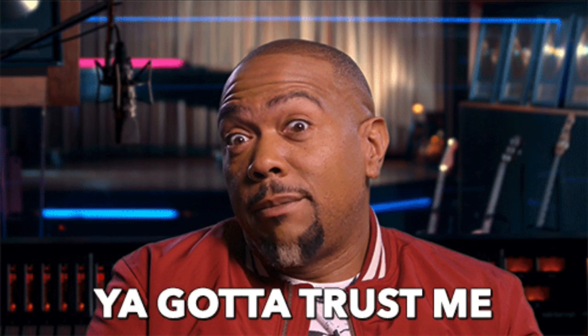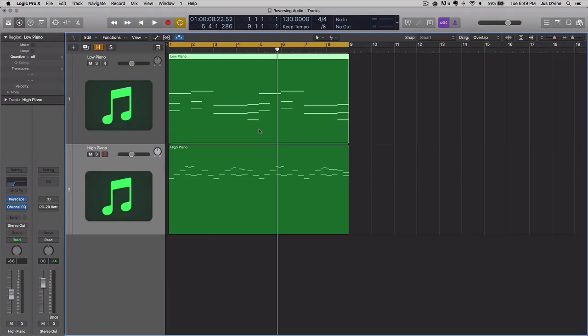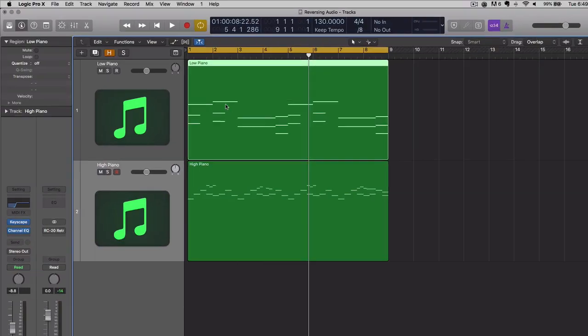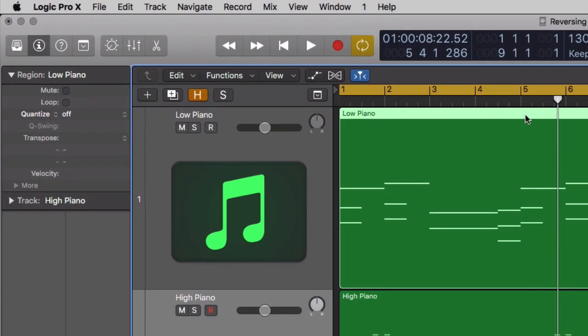I'm going to show you how you can maintain the aesthetics, the tonality, and the original chord progression, but yet the sound is reversed. The first thing you want to do is you want to look at your markers. Pay attention.